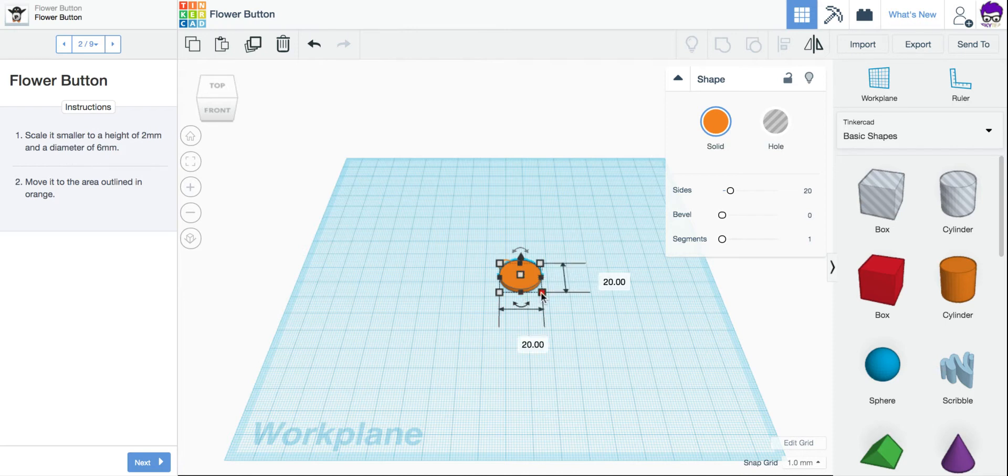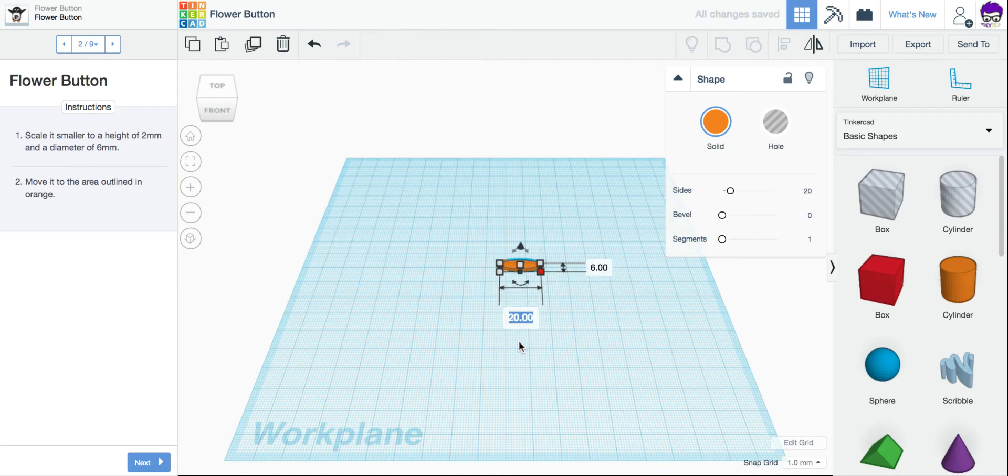So I'm going to click on my corner square. Enter 6. Click. Enter 6. And perfect.